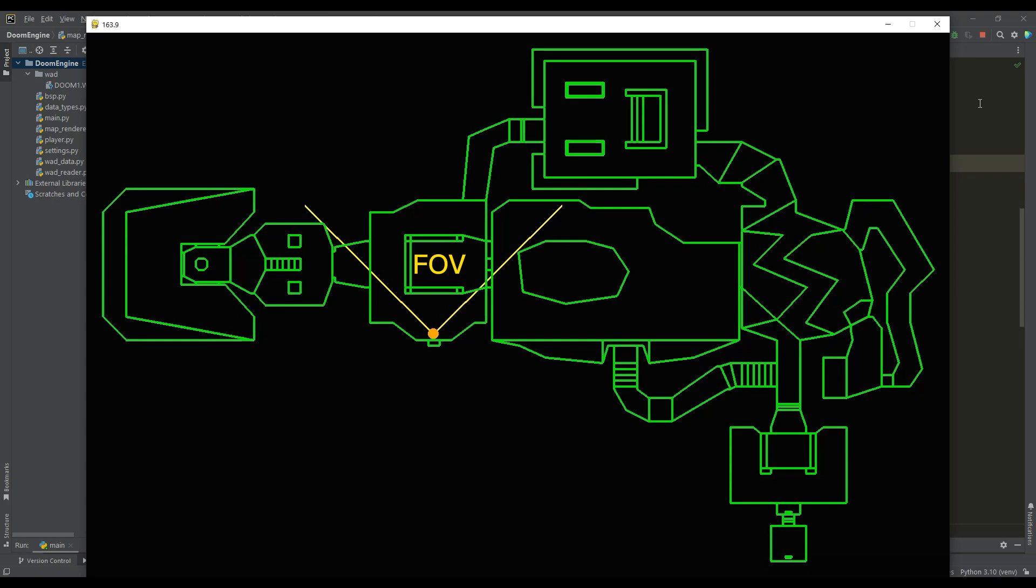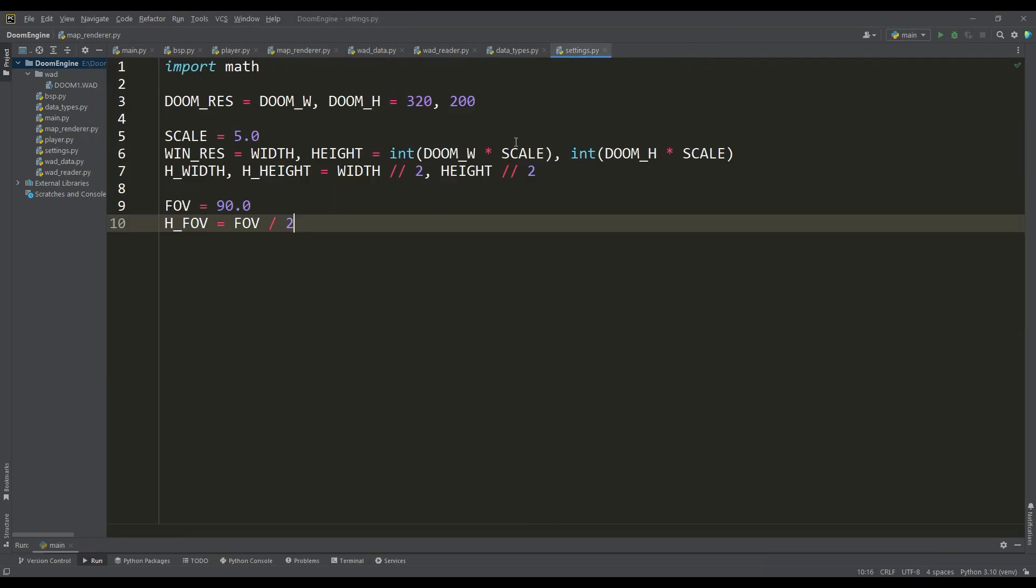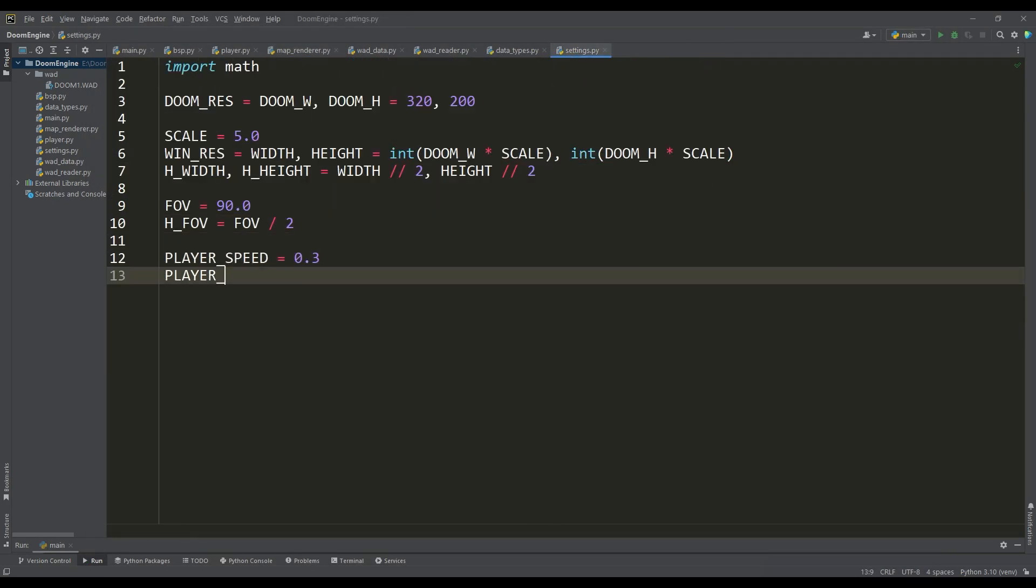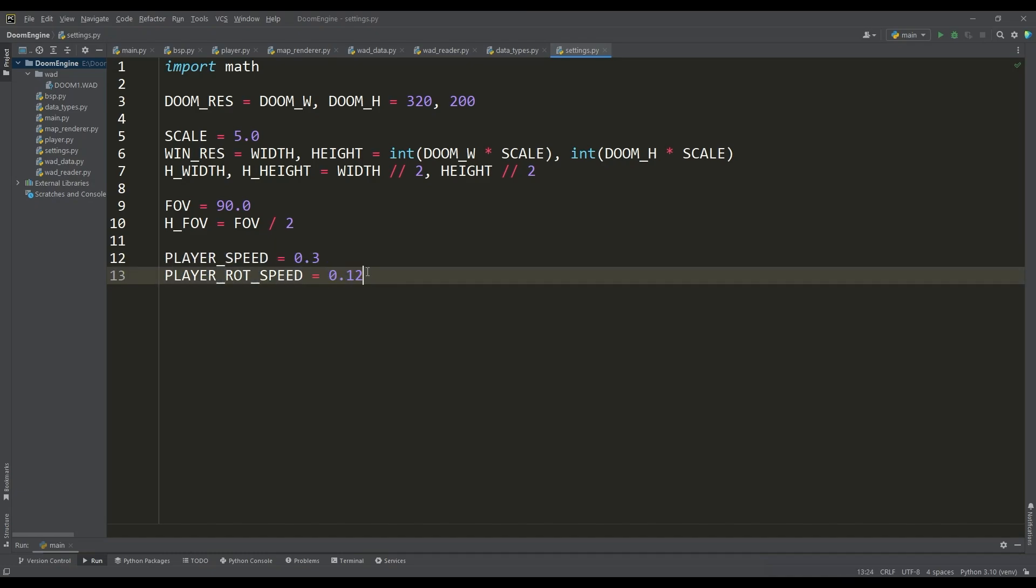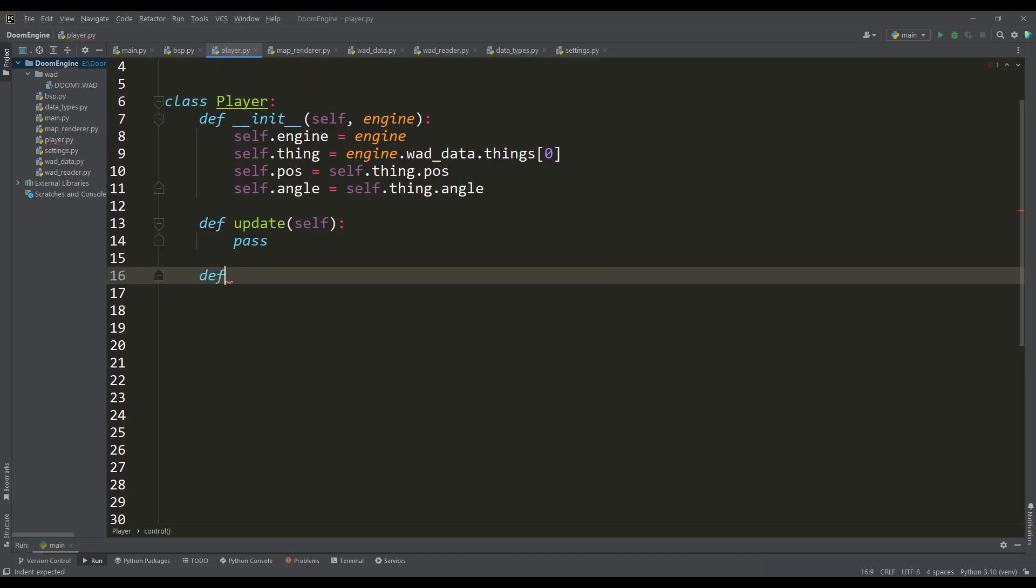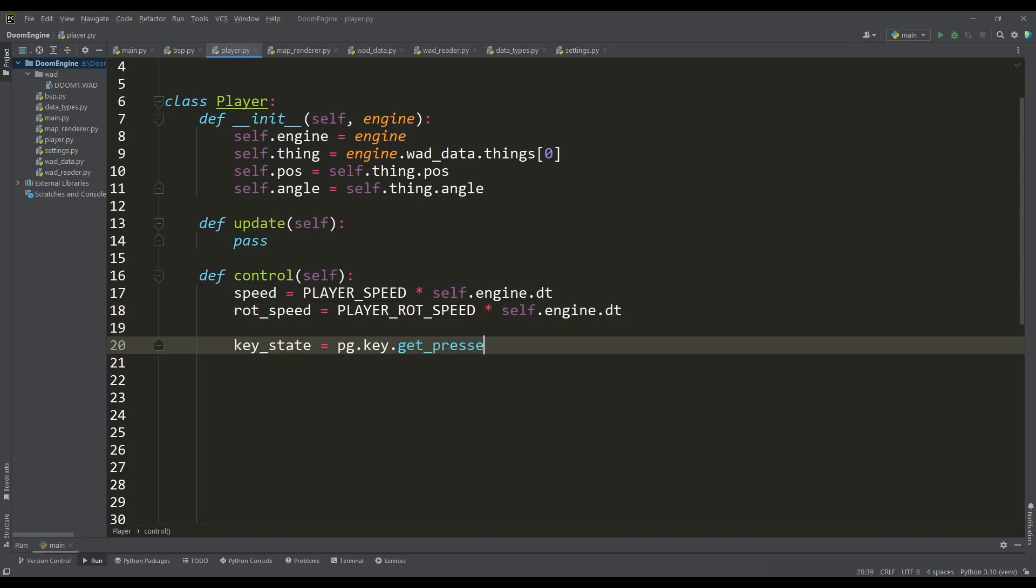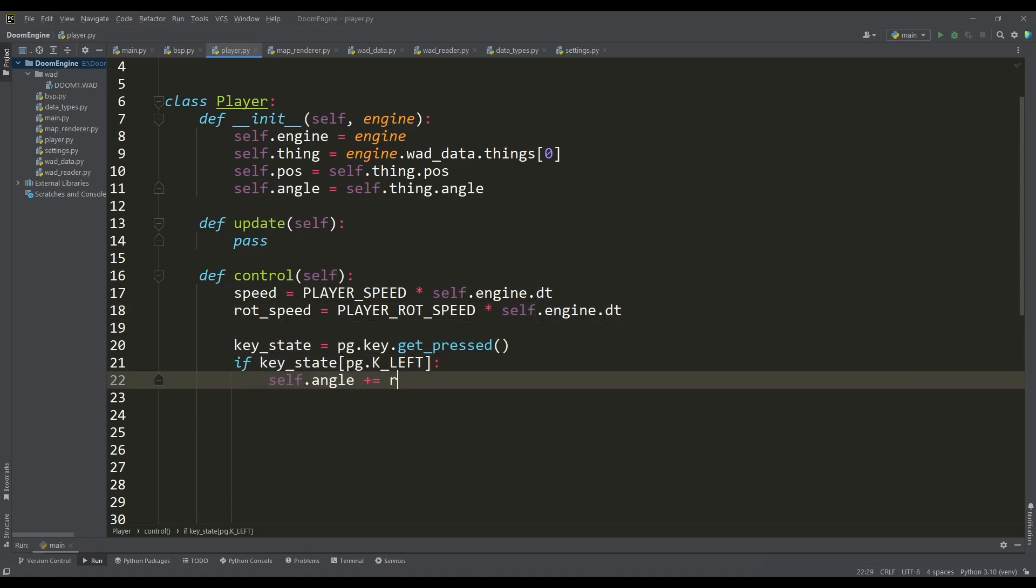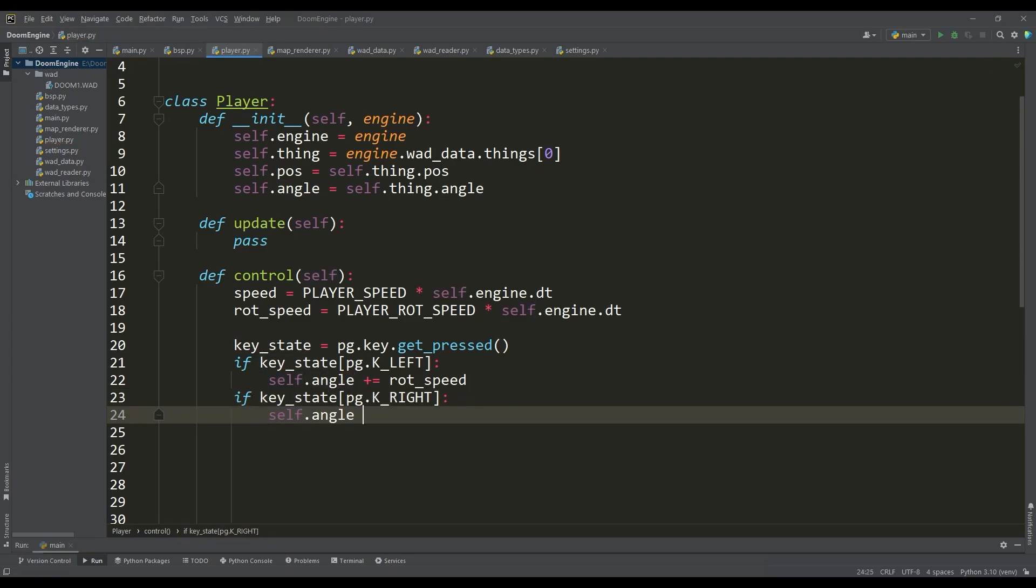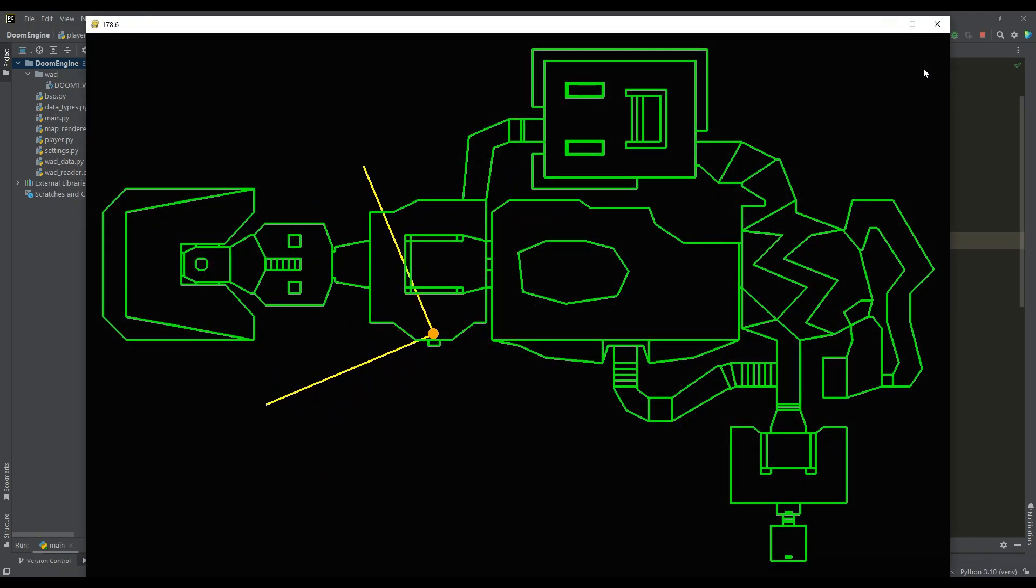First let's give the player more freedom and implement a method for his movement. For this we define some values for the player: the speed of movement and the speed of his rotation. In the player class we write the control method and in order for our movements to be frame rate independent we will take into account the current value of delta time. We get the data on the state of the keys and use the left and right keys to change the angle of the player's direction.